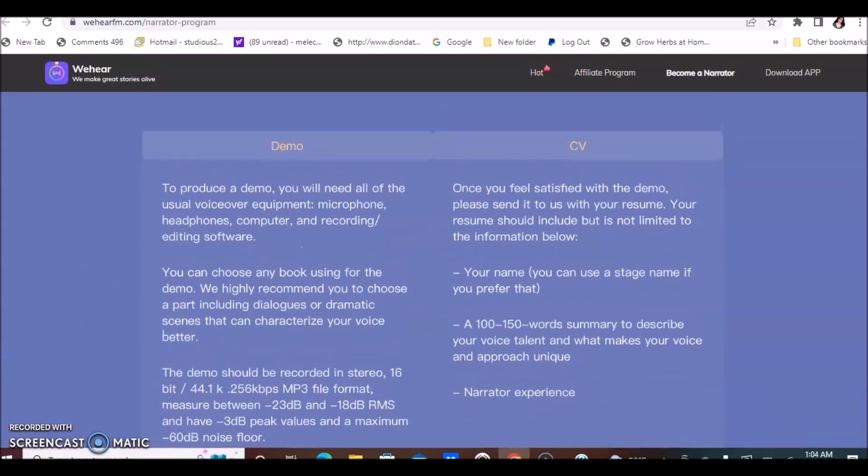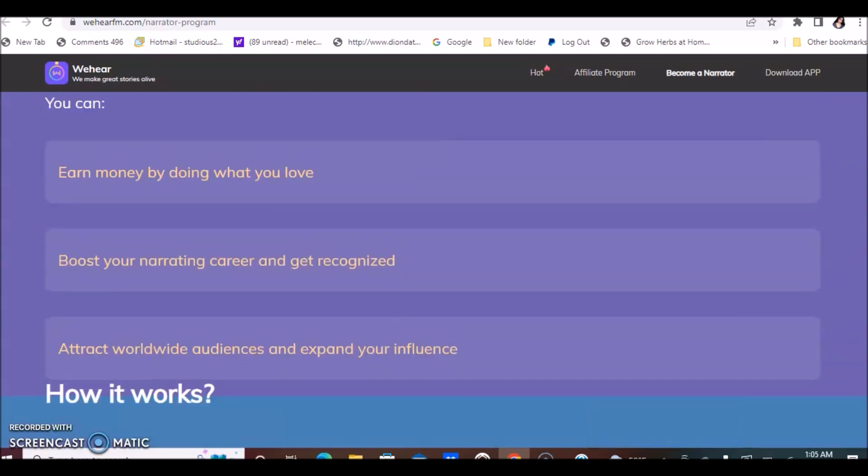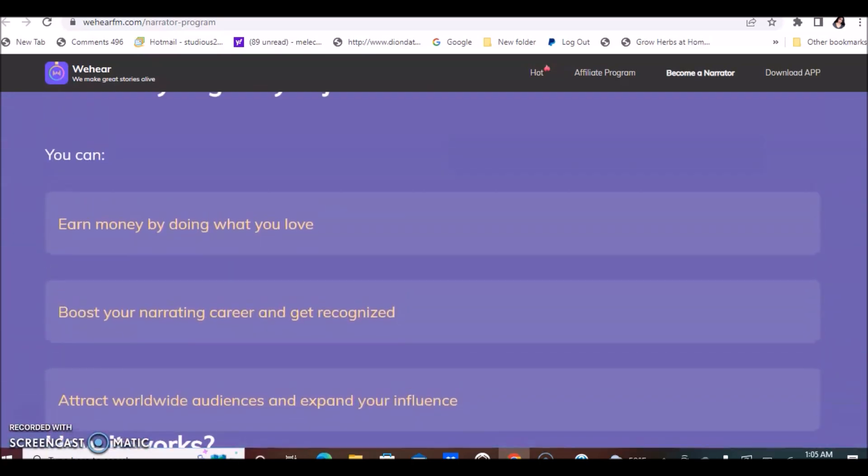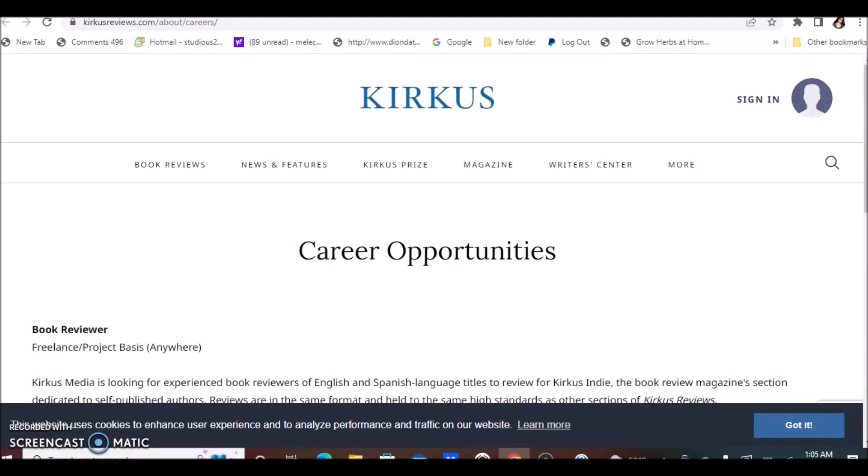You can go through this information on Wehear to read more about this opportunity and what it requires, et cetera, and how to get started. They also have an affiliate program so you can also earn money that way, extra money as well.